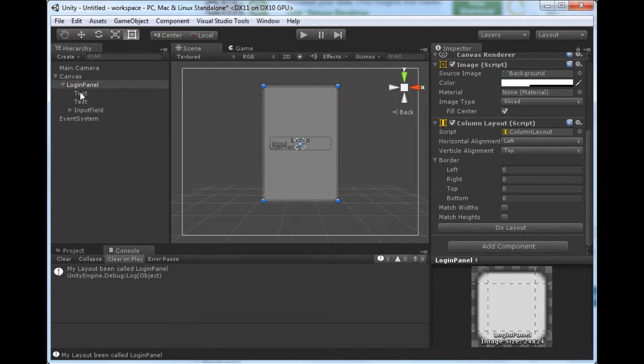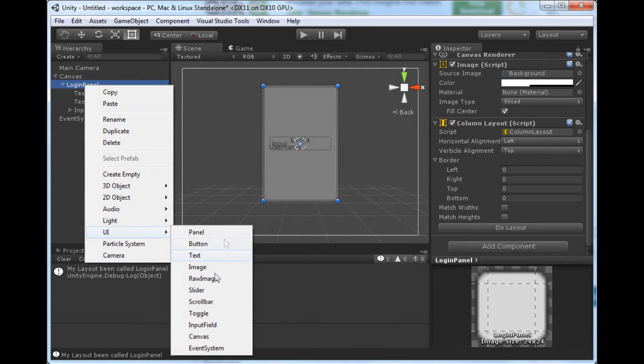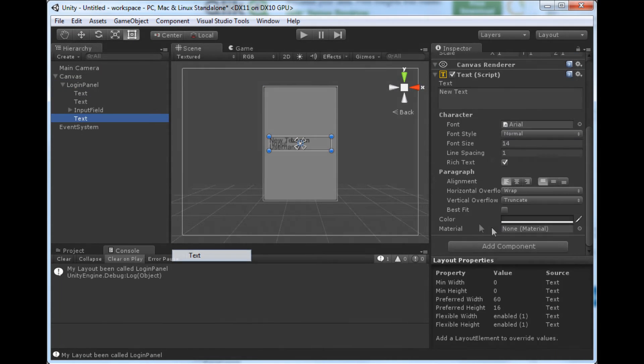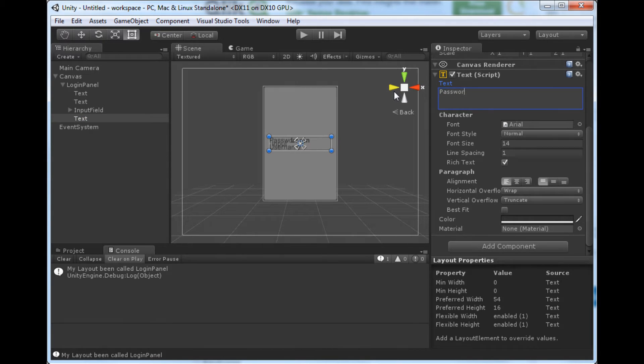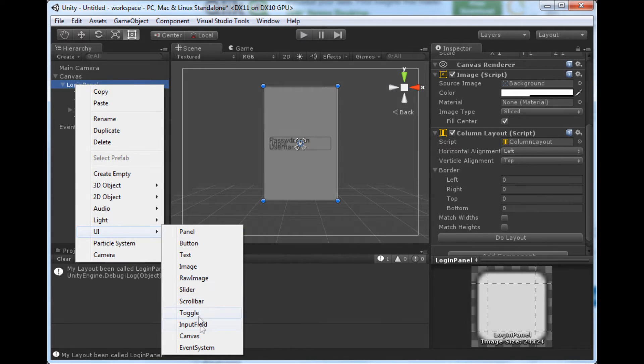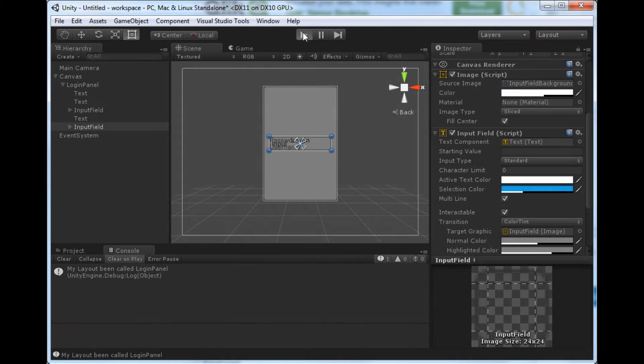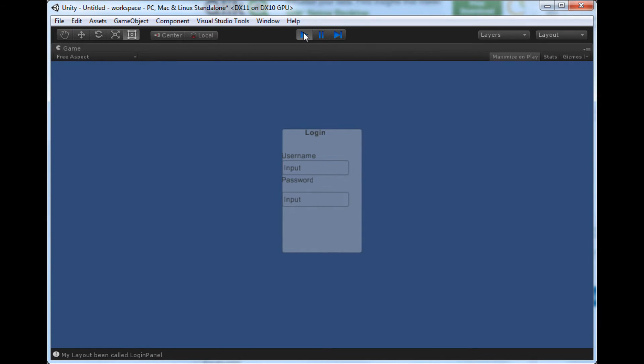So we're going to add ourselves another text, and this one will be the password, and last but not least an input field for the password. And all aligned nicely. I just want to make the password aligned at the bottom right.